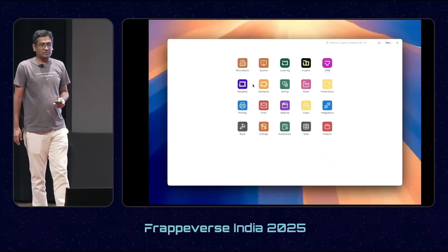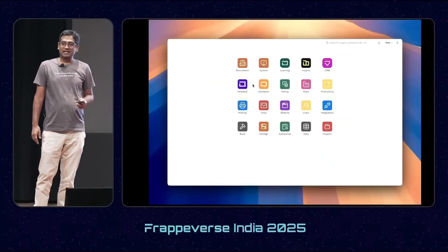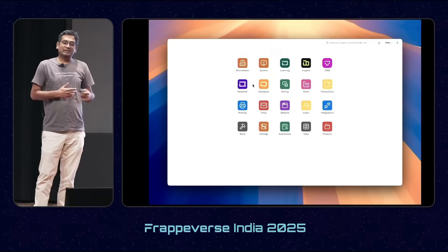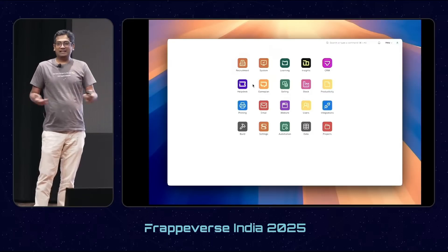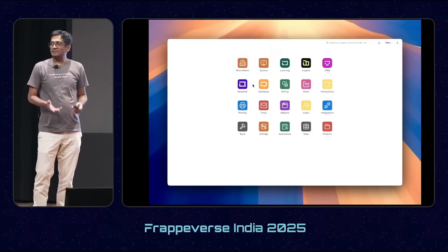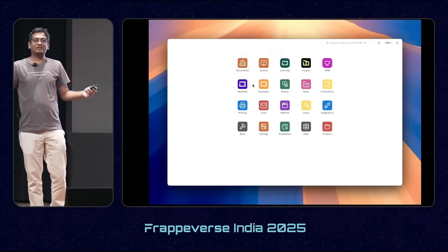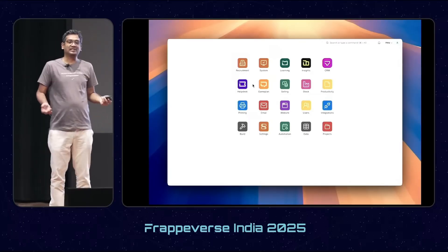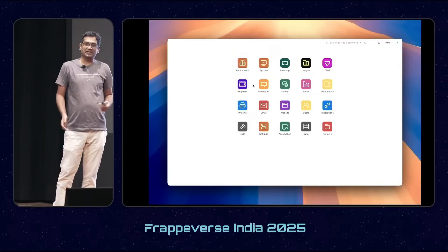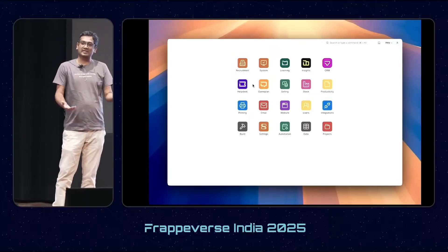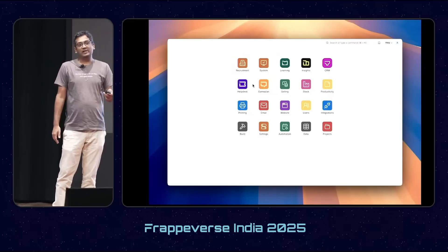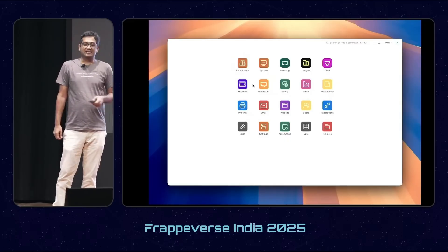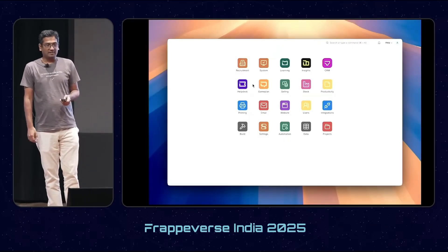This is what the current experiment looks like. Saqib came out with the idea: why not just do it in desk? Create the module shell, but not using Frappe UI — just using the standard components, so that you can reuse all your client scripts and other customizations on top of it.